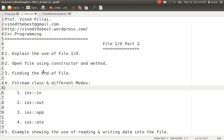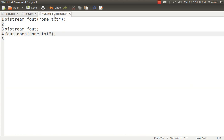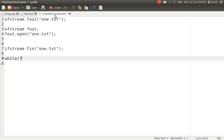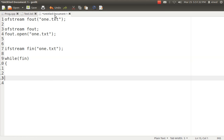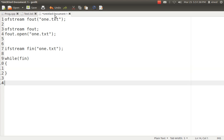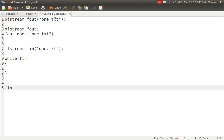The second topic is how to get to the end of the file. For getting to the end of the file, we have two major options. One is you create a fin object and you say while(fin) — it will read the file till it reaches the end of the file. The second methodology is you can use the concept of fin.eof() method.